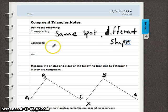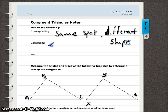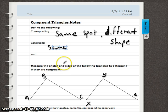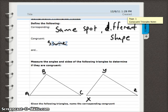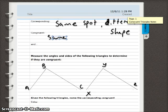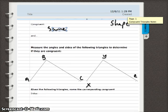Remember what congruent means — it means equal to, same as, any of those words. Those are going to be our big vocab words for this lesson.